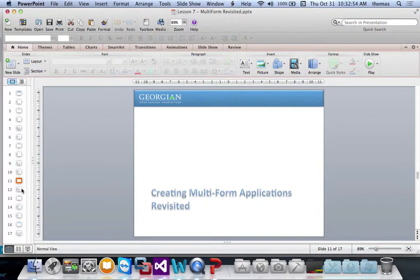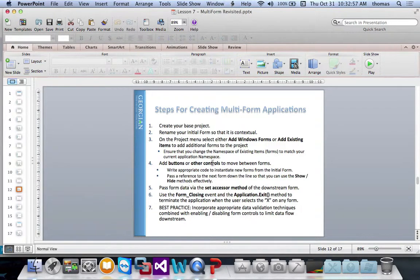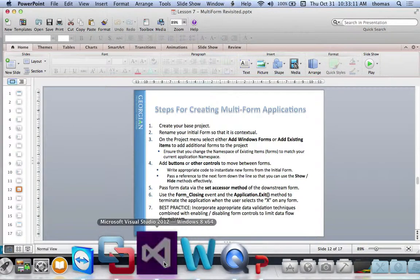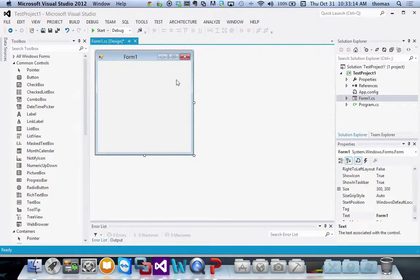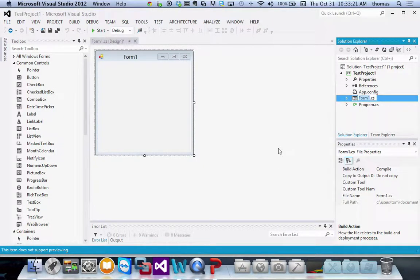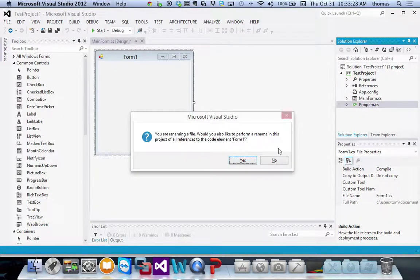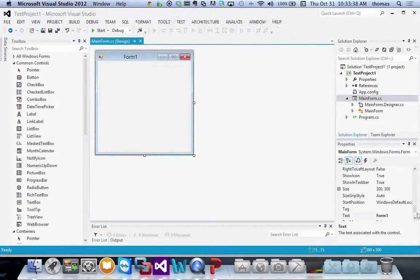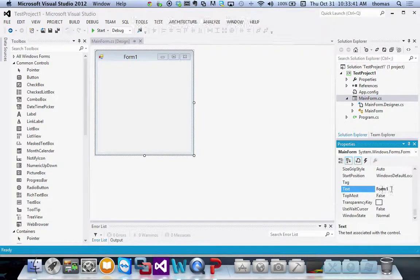Let's talk about creating multi-form applications. Step one: create your base project starting with a basic form. Step two: rename your initial form to something contextual — 'form1' makes no sense. Rename it 'main form' or whatever fits. Visual Studio will ask if you want it to update all references, and you say yes. Also change the form's text property so the title bar reflects what the form is.